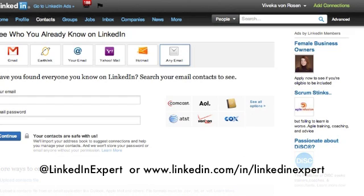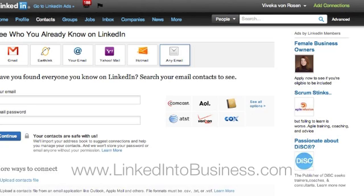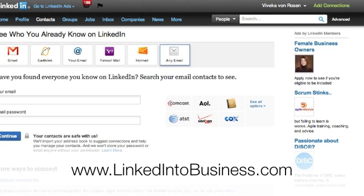I hope you found this a little bit more helpful than the new LinkedIn changes. Feel free to follow me on Twitter — I'm at LinkedIn Expert — and follow this blog for the latest and greatest tips. Thanks a lot and have a great day.